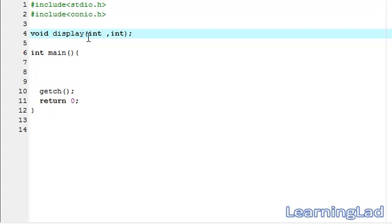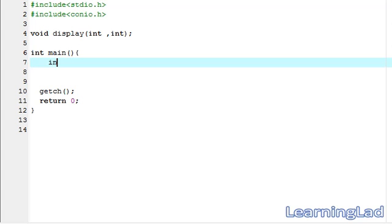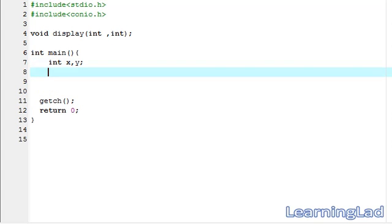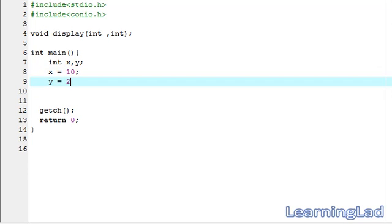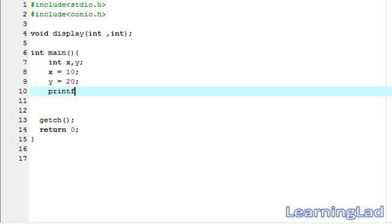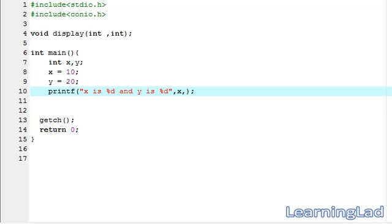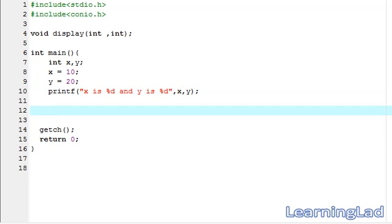I am just going to prototype it here. Next, in my main function, I am going to create two variables x and y. I am going to assign x a value of 10 and y a value of 20. Next, we are going to use a printf statement to print the values — printf x is %d and y is %d — then we are going to call the display function and pass the parameters x and y.